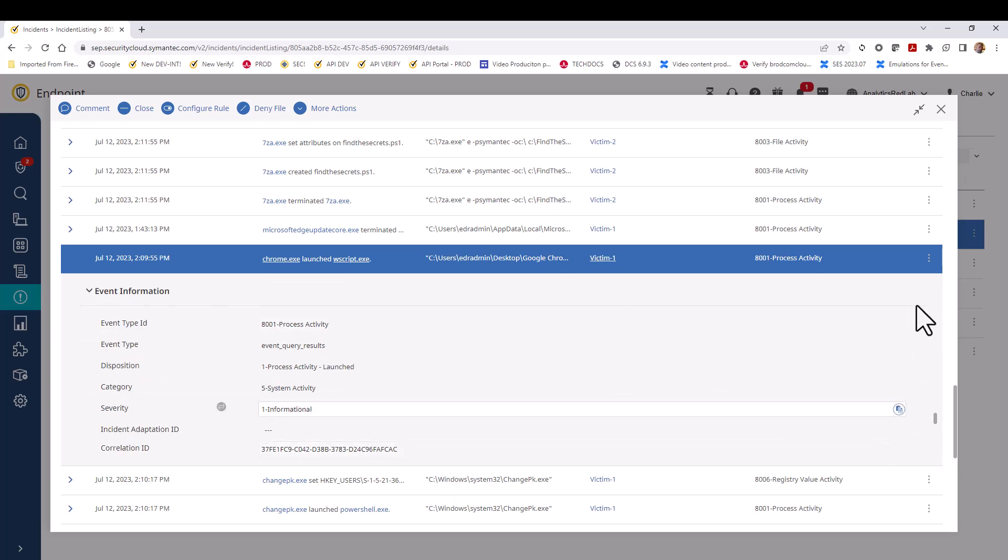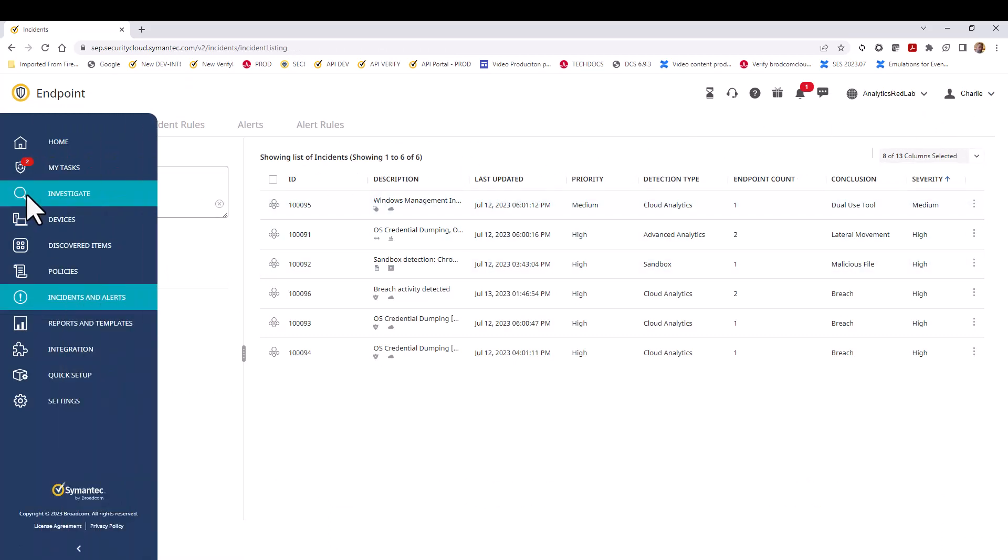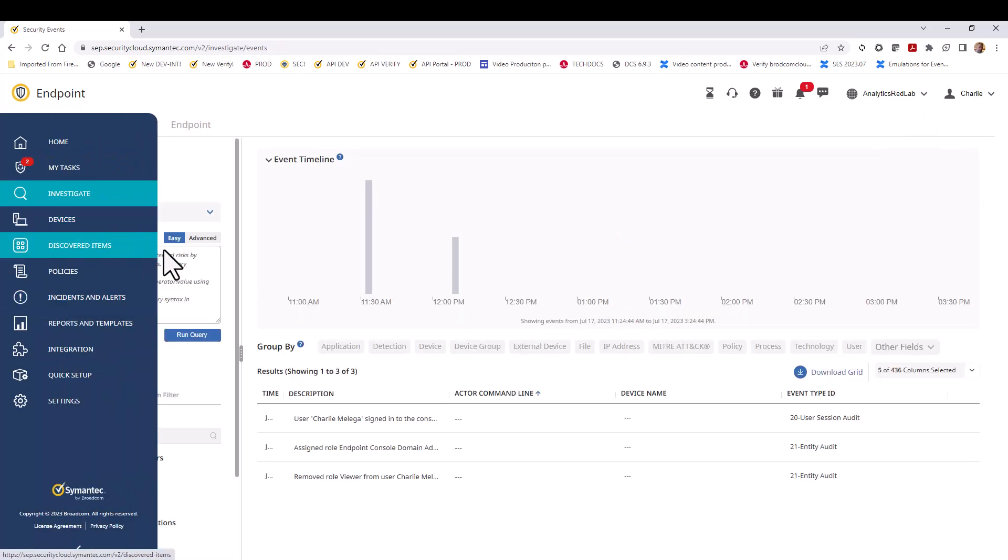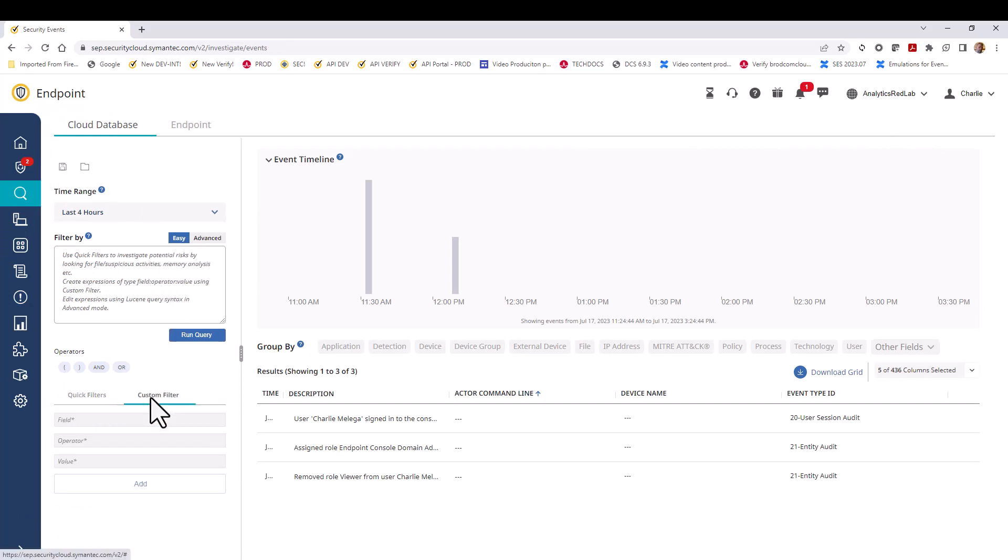We copy the correlation ID value for this event and access the investigate page. From here, we create a custom query which searches all events for that correlation ID.